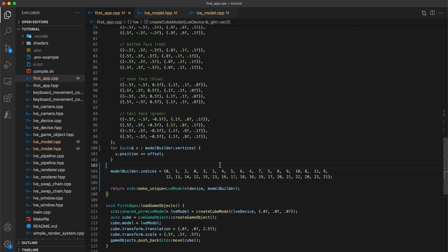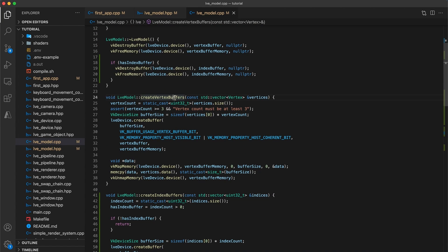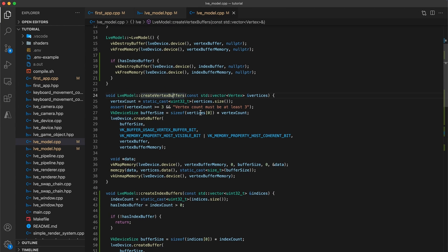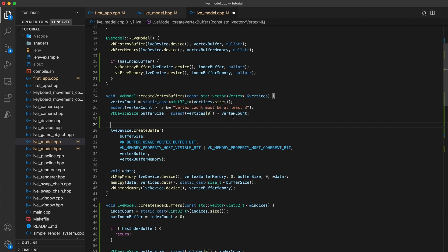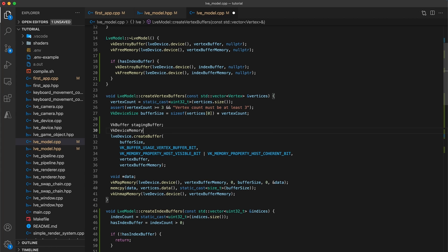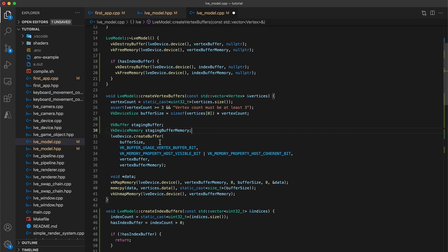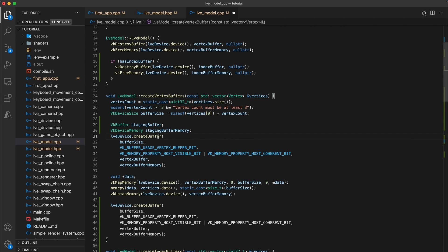So back in the model implementation, let's update both the create-vertex and create-index-buffer functions to first stage the buffer data, and then copy it to device-local memory. Underneath the line declaring the buffer's size, I will add two new local variables. One with type vk-buffer called staging-buffer, and the other with type vk-device-memory called staging-buffer-memory. We need to create two buffers, one for the vertex-buffer and now another for the staging-buffer. So copy the create-buffer command and paste it in below the code for mapping the host to device-memory.